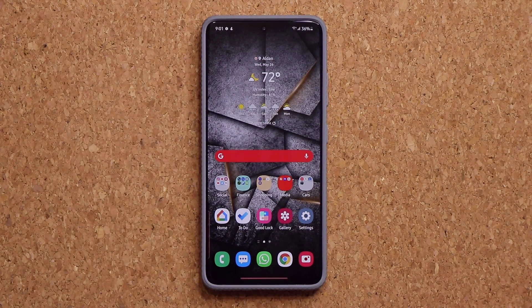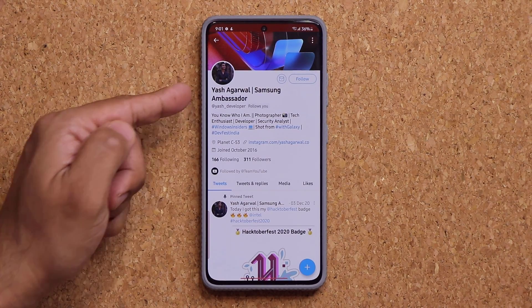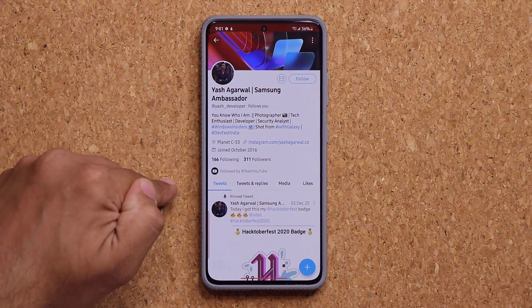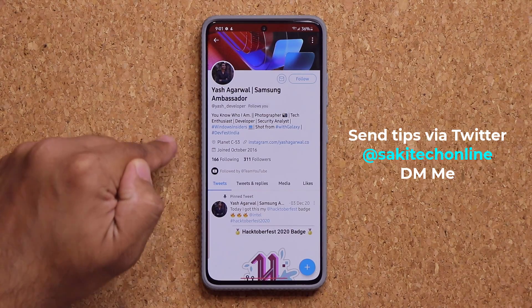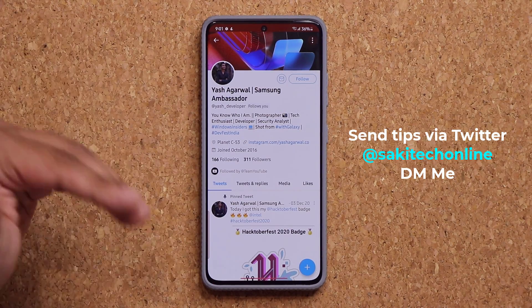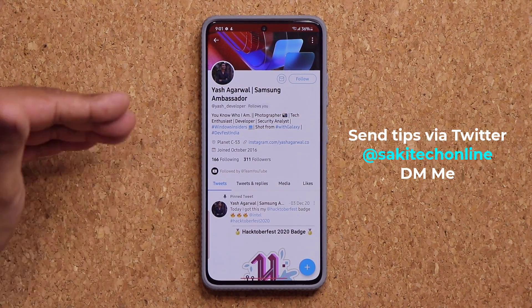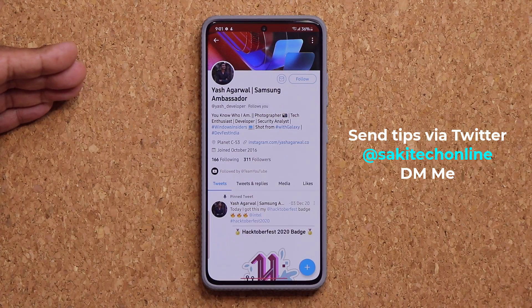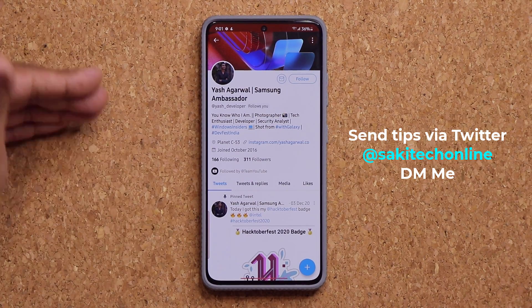I want to give a huge shout out to my man Yash Agarwal, who actually sent me this tip and let me know that it existed. If you guys have any tips and tricks you want to send over, just DM me on Twitter and we'll make a video and give you a shout out.